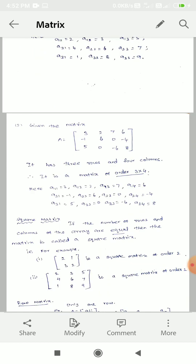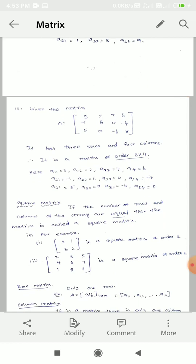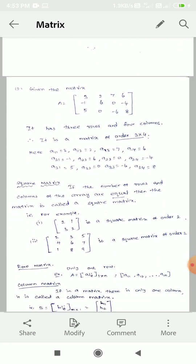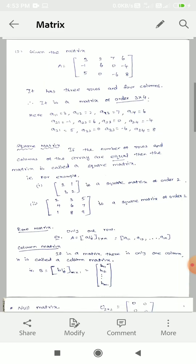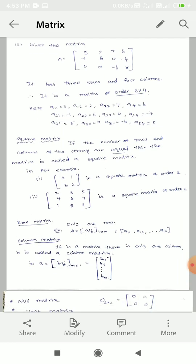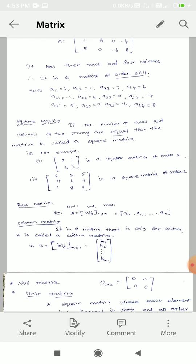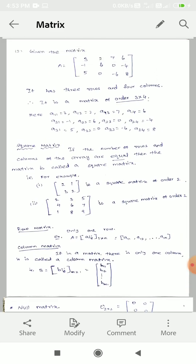The second matrix example: A equals 3, 2, 7, 6, minus 1, 6, 0, minus 4, 5, 0, minus 6, 8. This matrix has three rows and four columns, so the order is 3 by 4. The elements: A11 value is 3, A12 value is 2, A13 value is 7, and A14 value is 6. A11, A12, A13 — these are the suffixes.